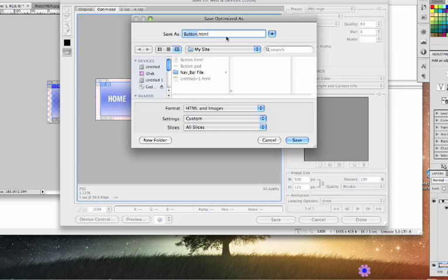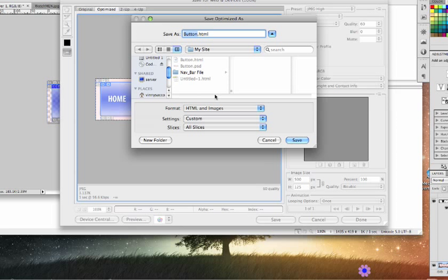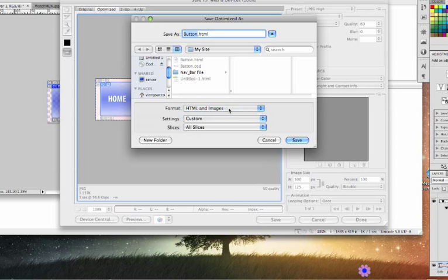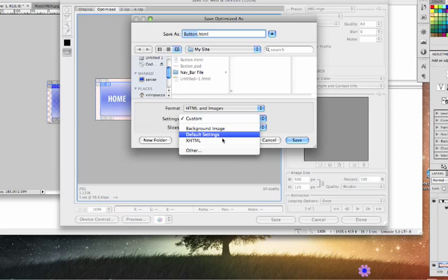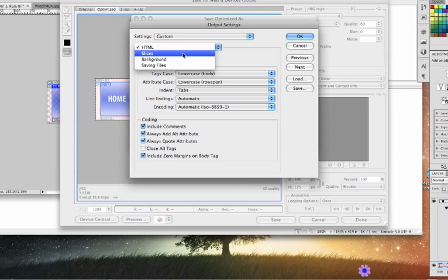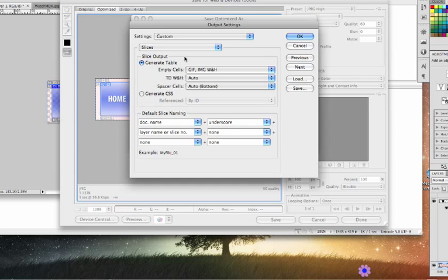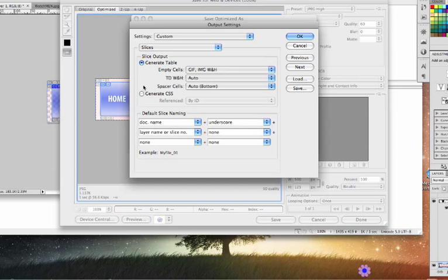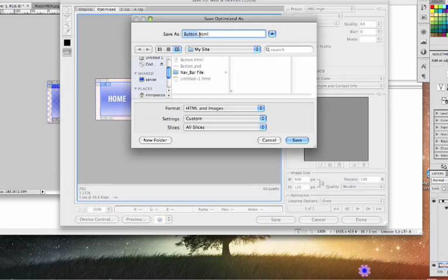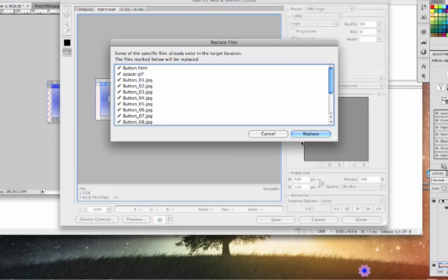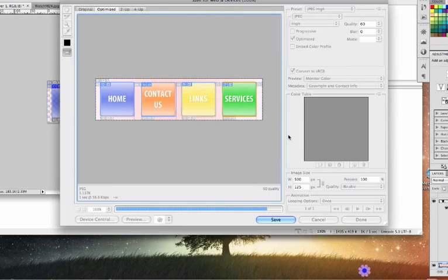Then click Save, locate it to your site folder, and under Format make sure HTML and Images is selected. Under Settings go to Other, and in the drop-down menu go to Slices. Generate CSS is usually checked, instead check Generate Table, make sure that is checked. Click OK.